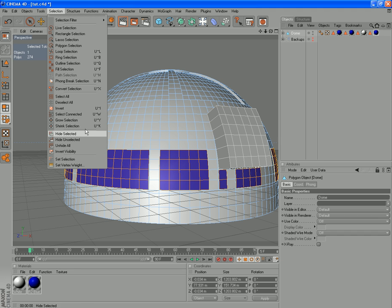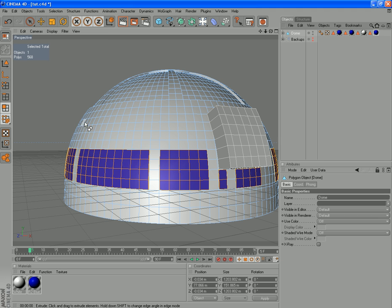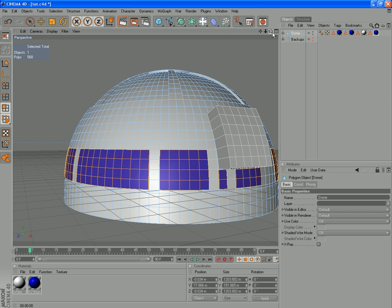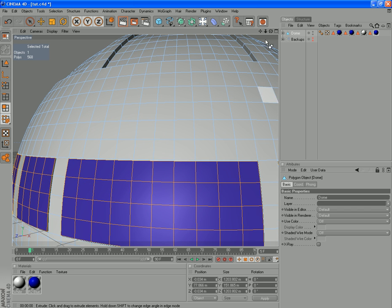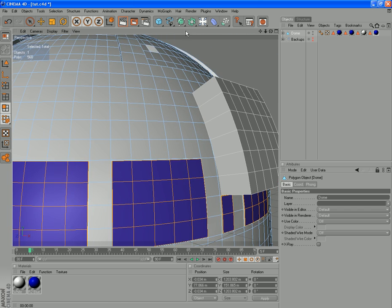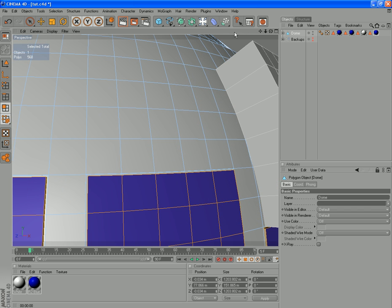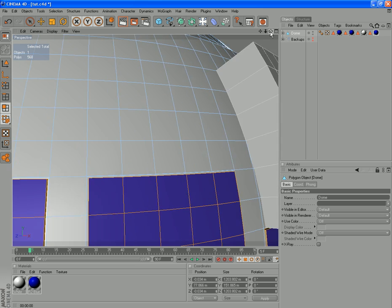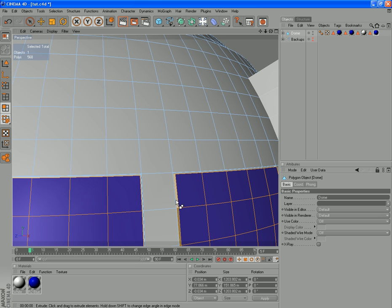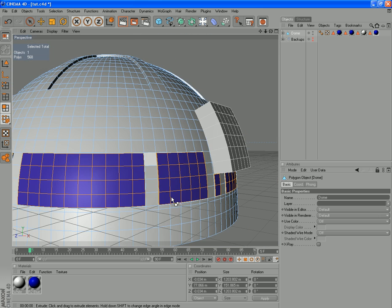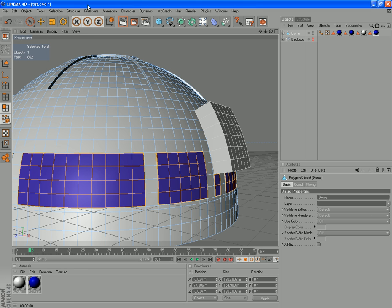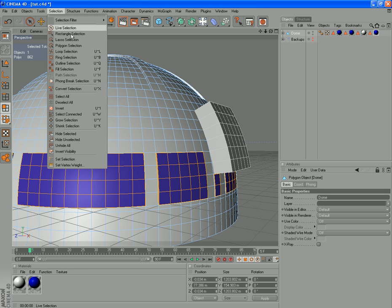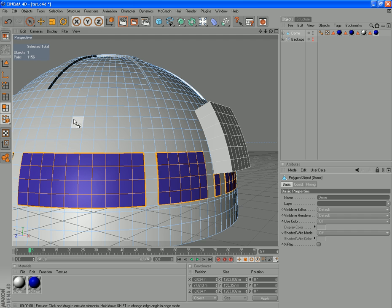So for this selection here we're actually going to grow it, which actually extends that out one little polygon at a time. Zoom right in, you can see that somewhere there. We've selected those ones here, which you want those other ones as well. So, Selection, Grow, Selection, Grow, and that should select all those ones here.